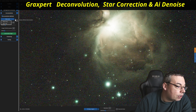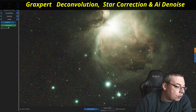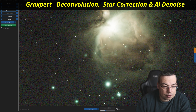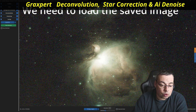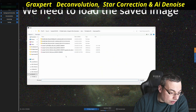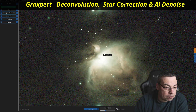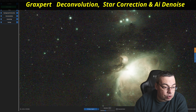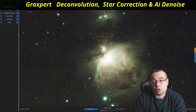We'll select Stars Only and proceed by saving the image — Save As 32 bits. Then close the image and also the object deconvolution. We load the image again. Here is the image that we already did star deconvolution and correction on.